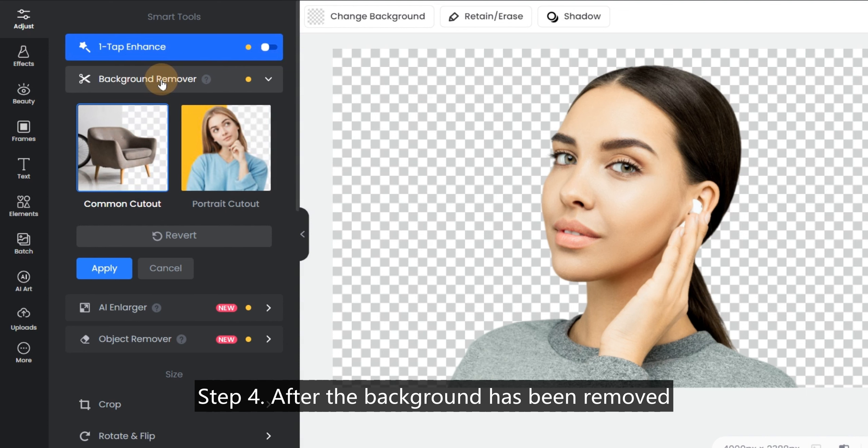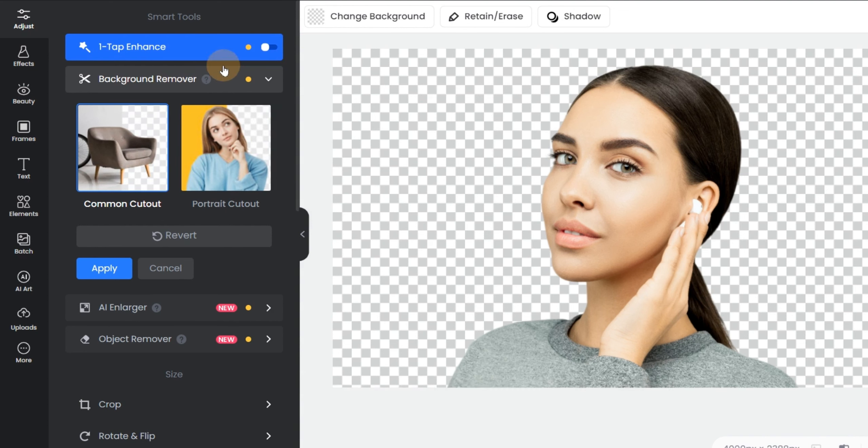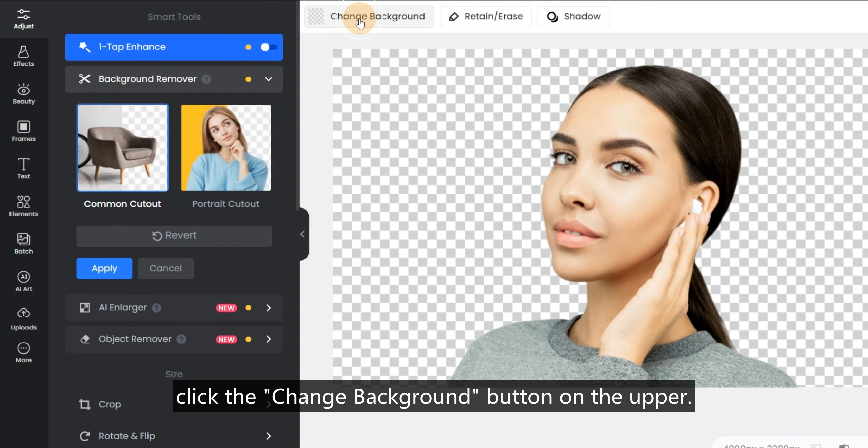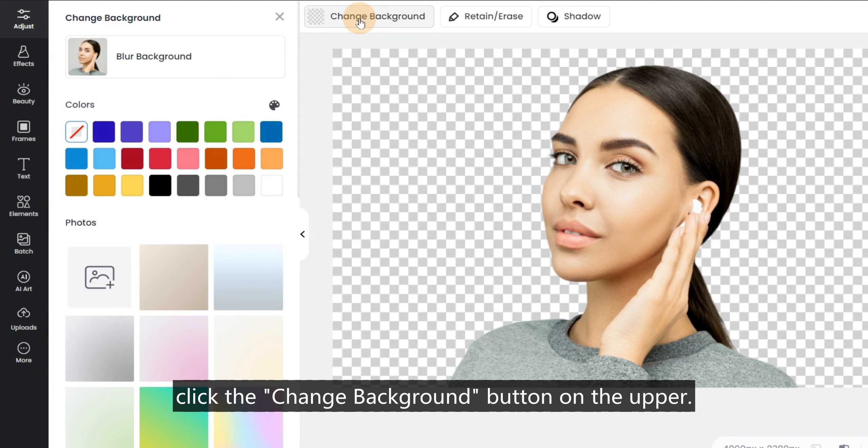Step 4: After the background has been removed, click the Change Background button on the upper.